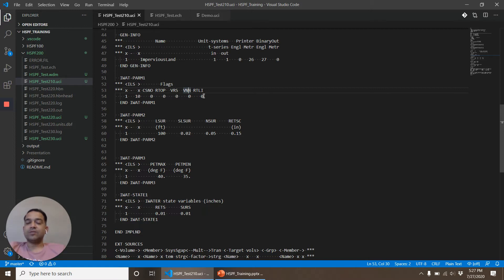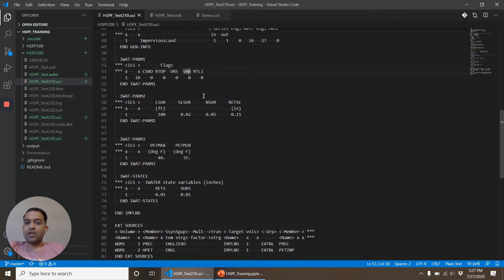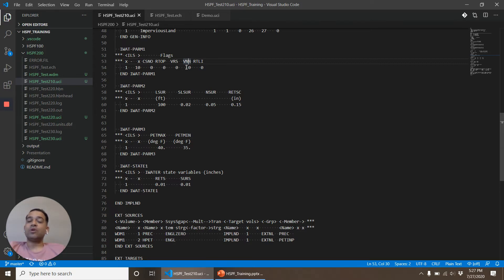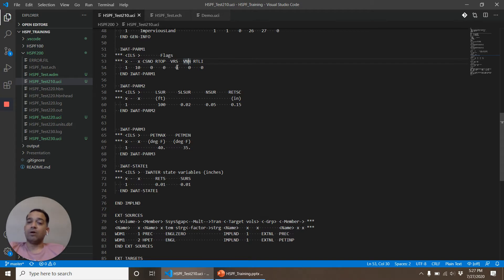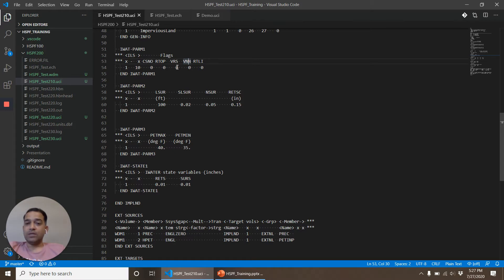RTLI is when impervious land gets flow from a different operation. We'll ignore that for now. So having these values 0 or 1 decides whether we are going to, whether that option is turned on or turned off. So that's what flag would mean. So VRS being 0 means the retention storage coefficient constant value. VRS being 1 means the retention storage coefficient value will be provided monthly.